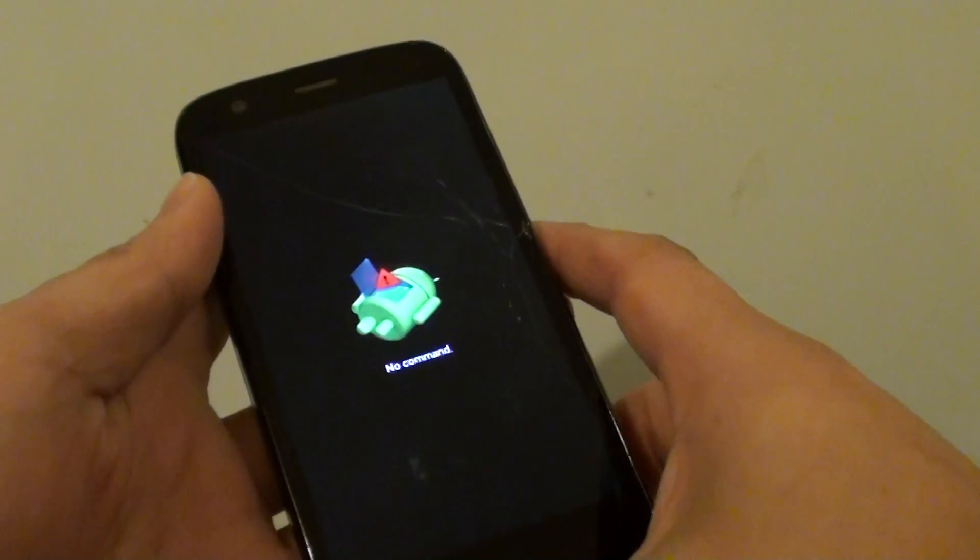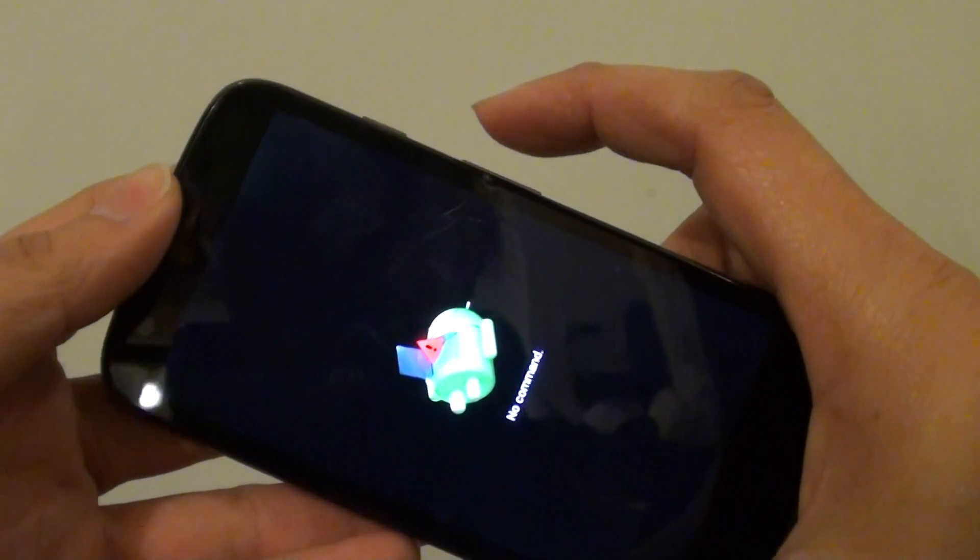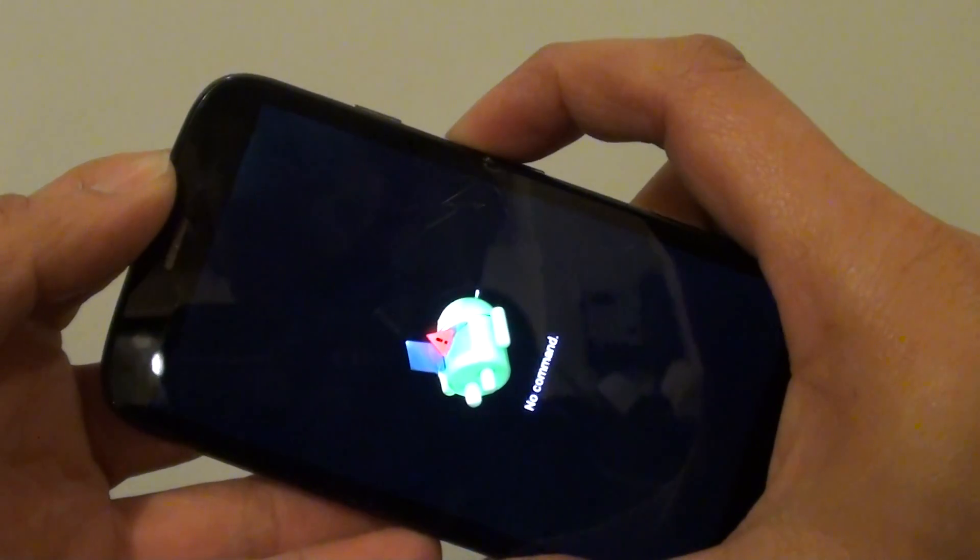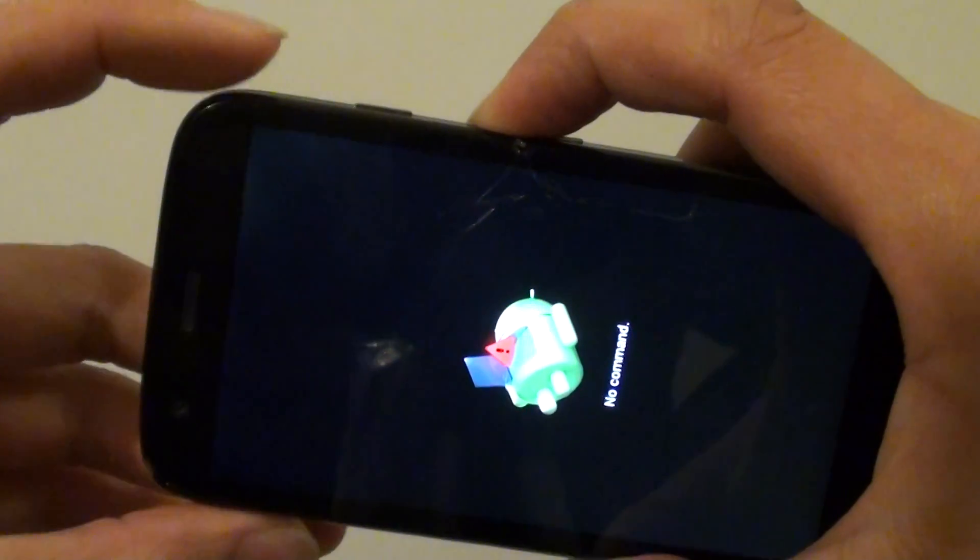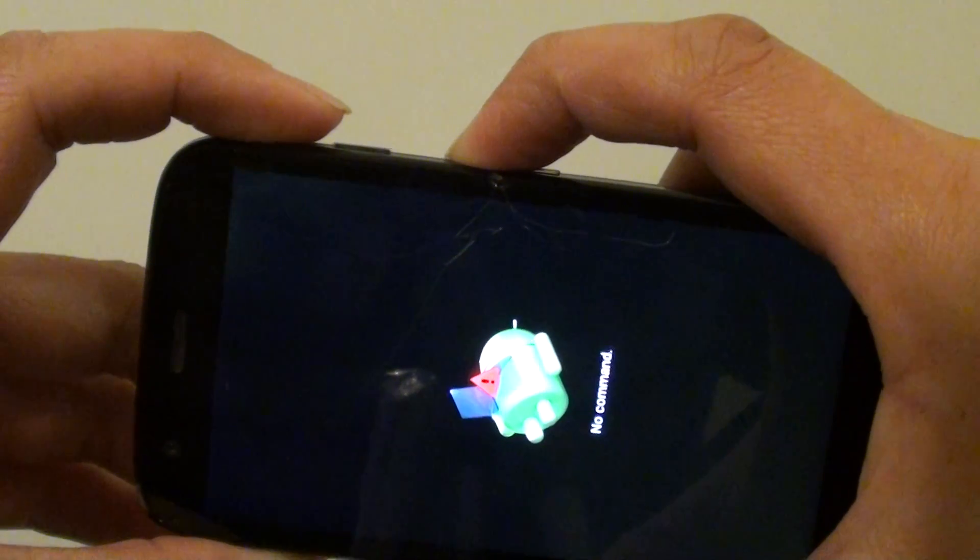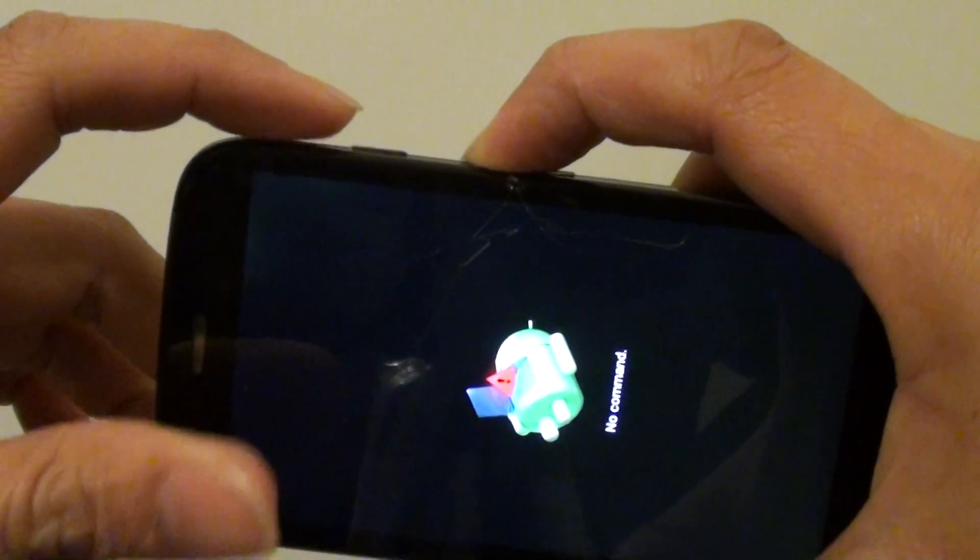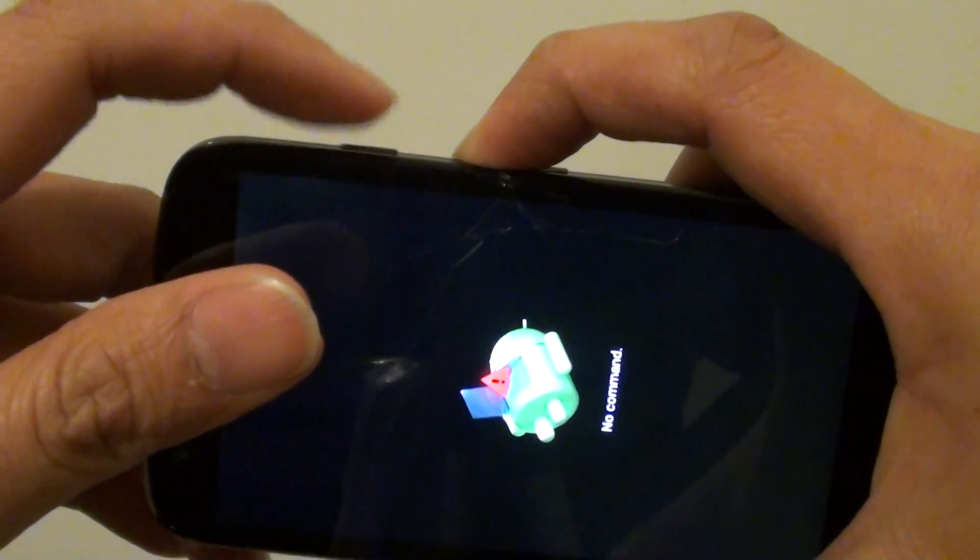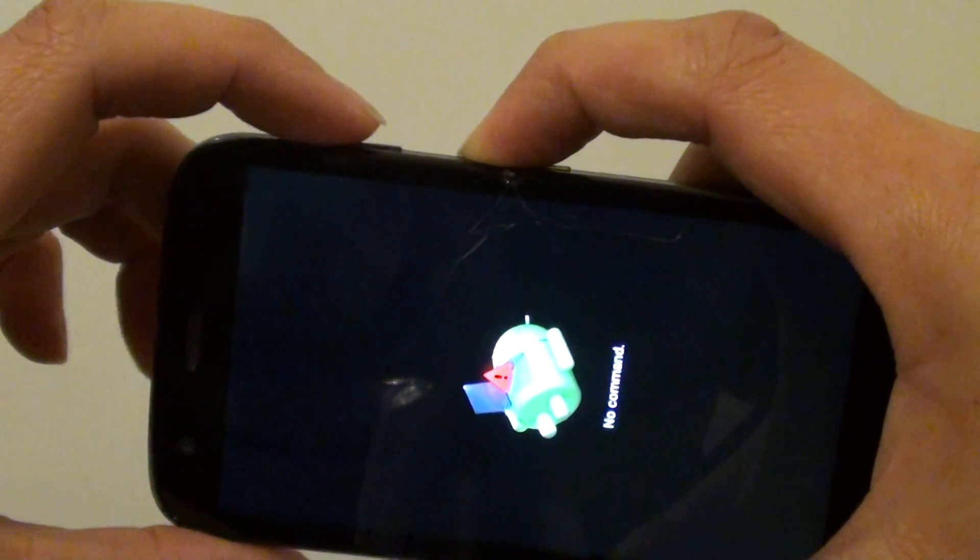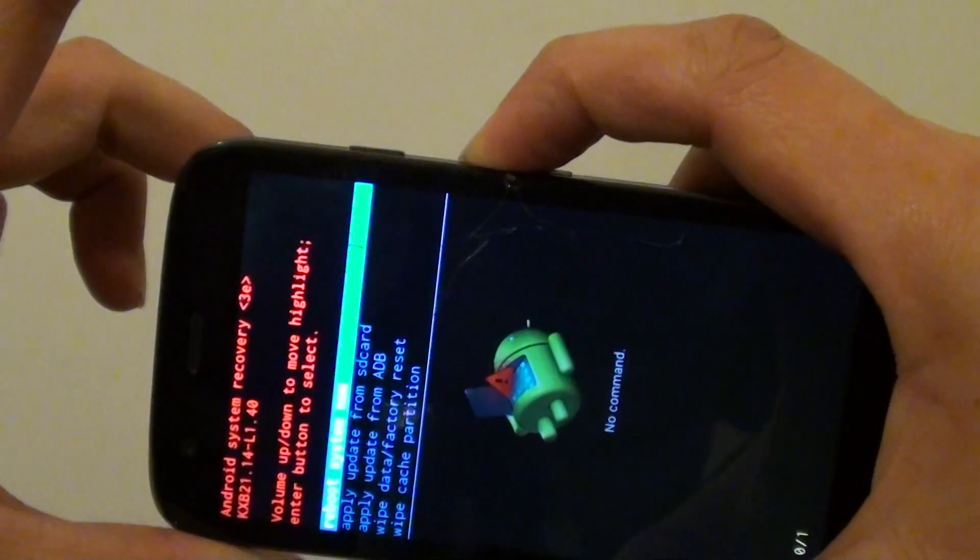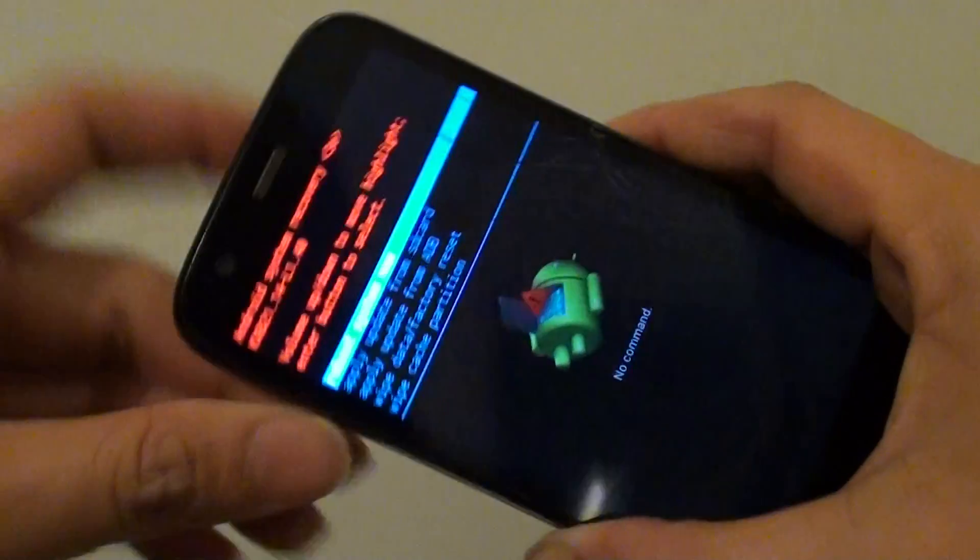OK next, what you need to do is press and hold the volume up key for around 10 seconds. Next, what you need to do is press and release on the power key while still holding the volume up key. So press and release, then now let go of the volume key.